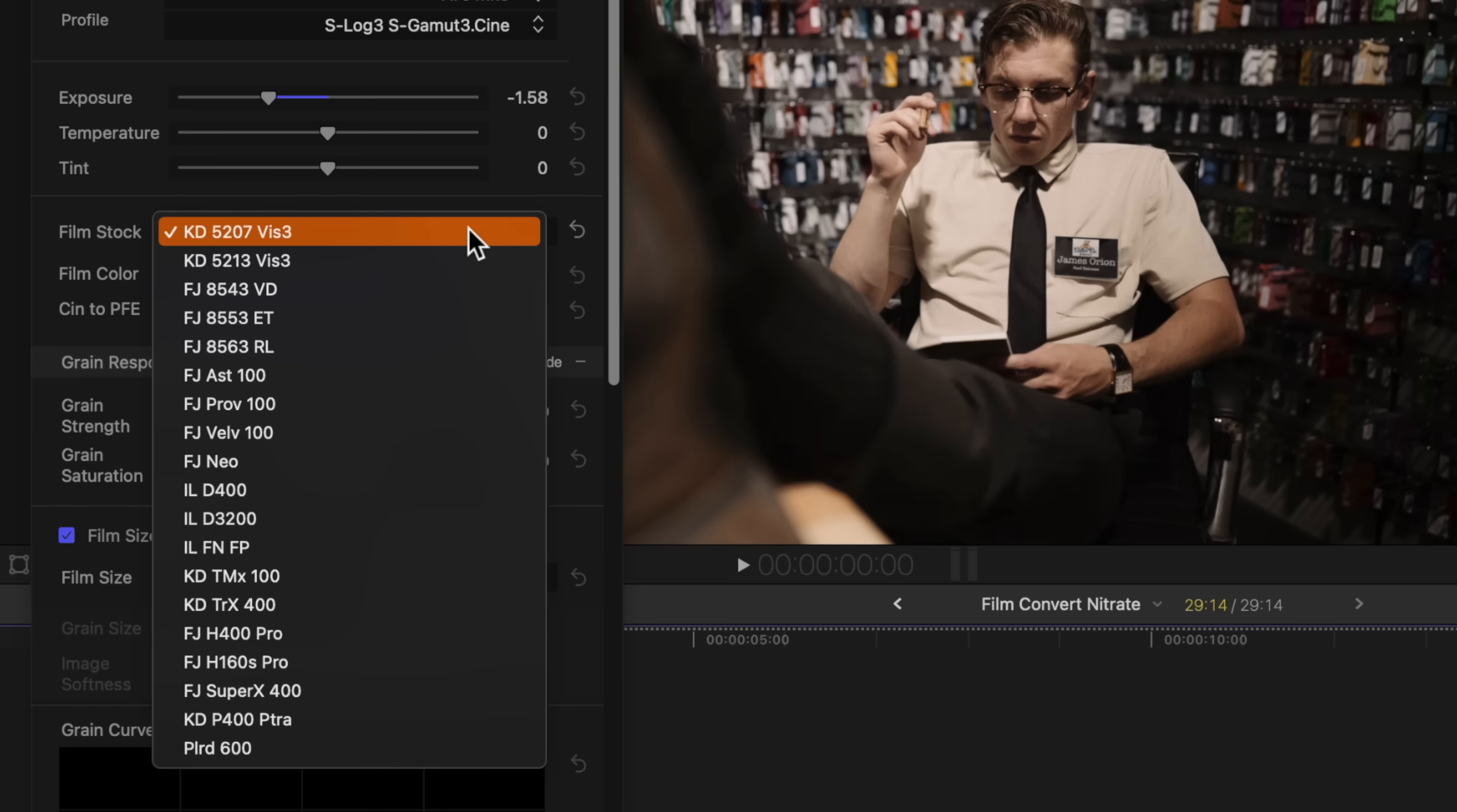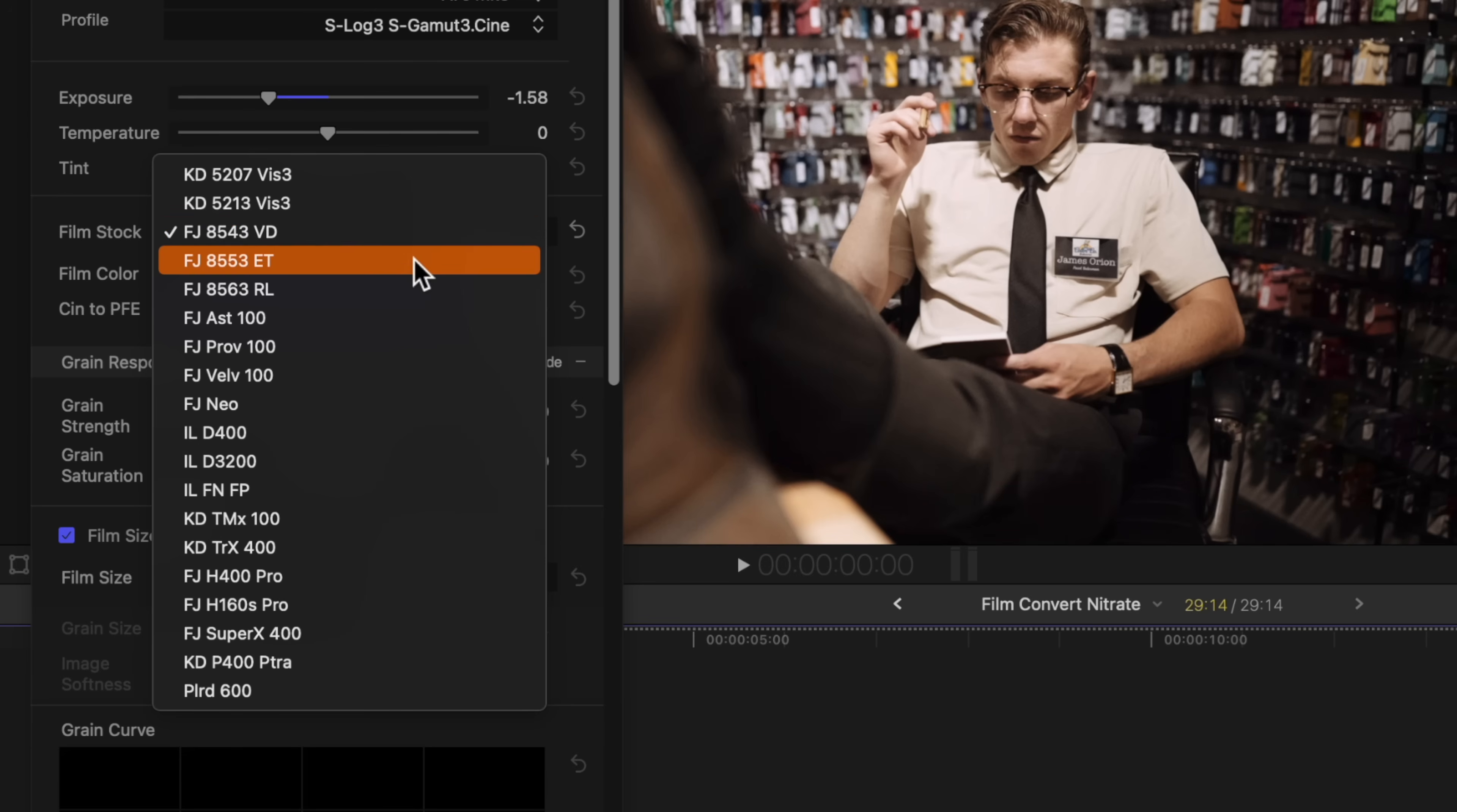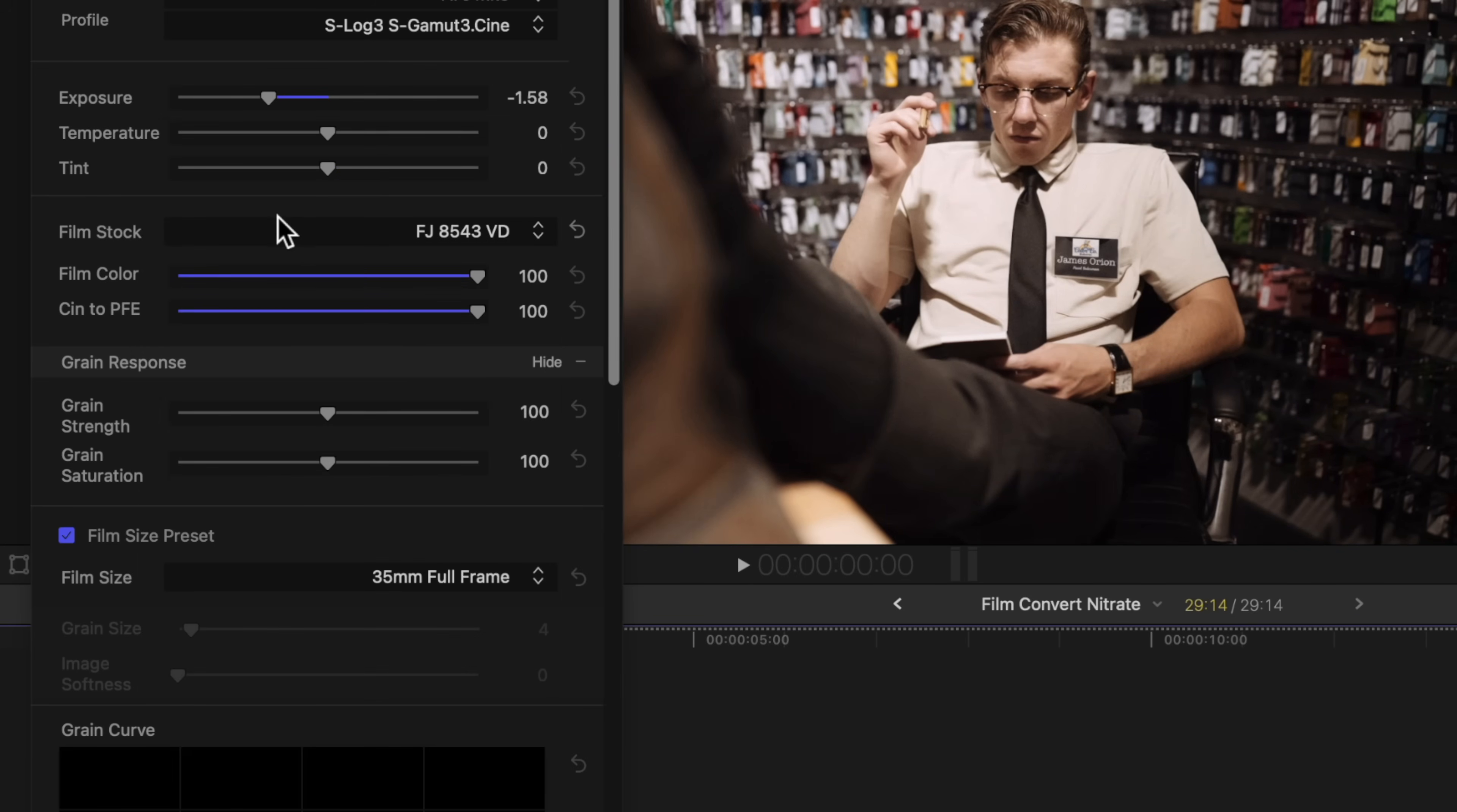From here, what is really exciting is we can actually select the film stock that we want to best emulate. And by inputting our camera make and model, Film Convert Nitrate is going to do an exceptional job at matching the colors from one camera to the actual film cameras. Now unfortunately, I don't really know my film stocks. I just know what I like to look at. So I just go through this list and find one that I am really happy with that matches the style that I am going for, and I happen to know that this Fuji 8543 one looks really great for the kind of video I am making.